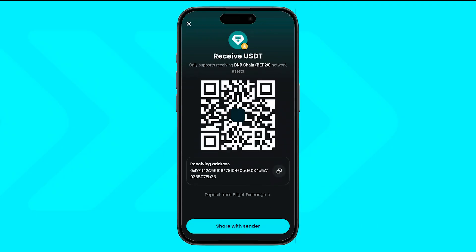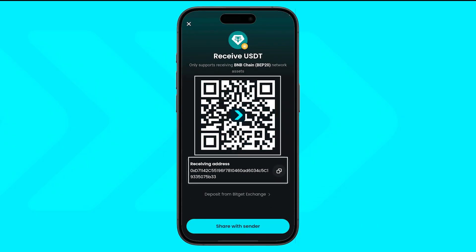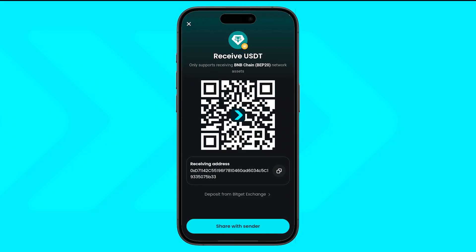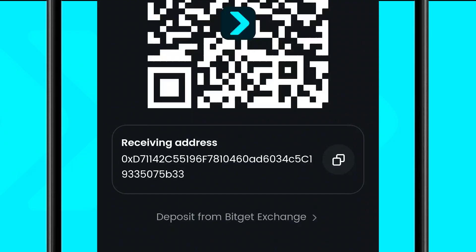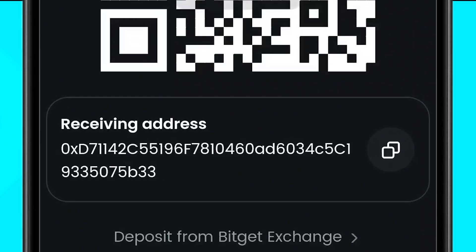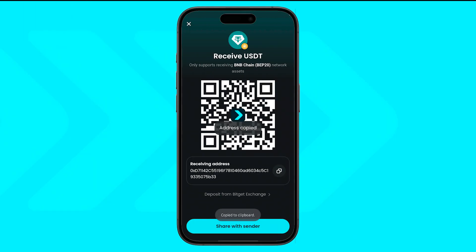Now, tap Receive. You'll see your deposit address and a QR code. You can copy the address, share it, or scan the QR — whichever works for you. This is the address you'll be sending your crypto to.